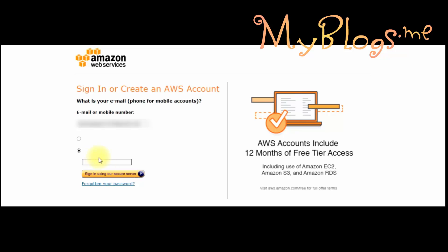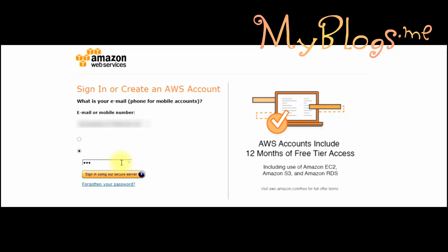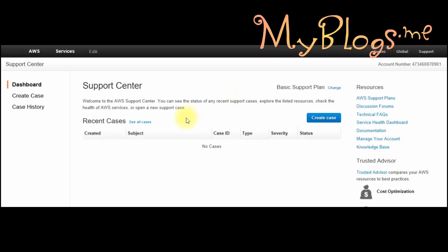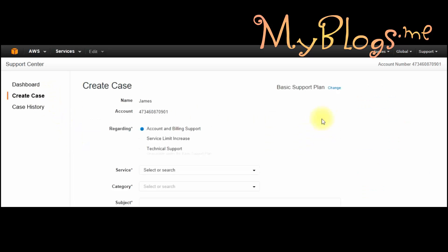Now we have to log in. We have to open a ticket for support to submit our student card copy.